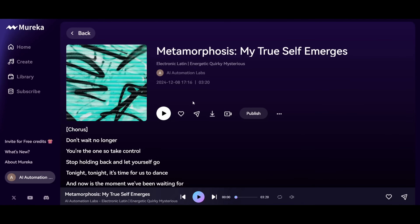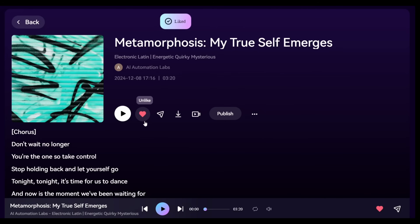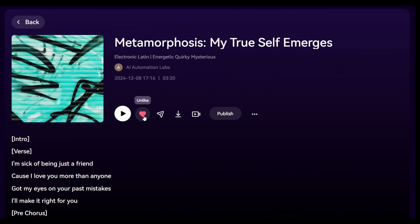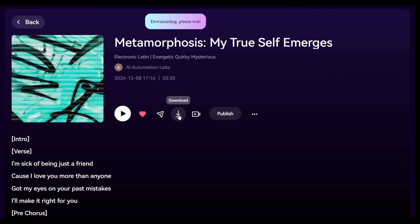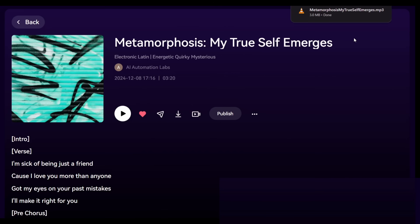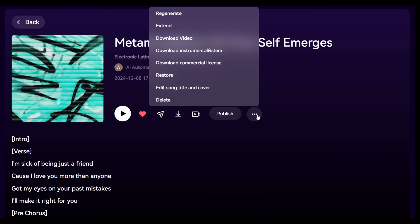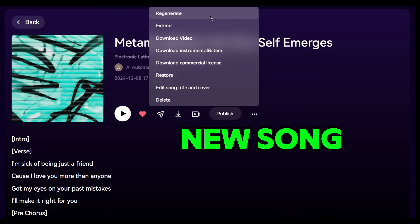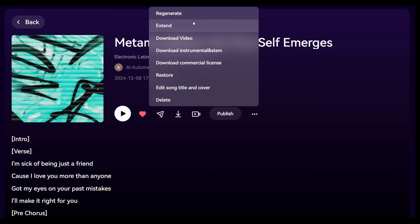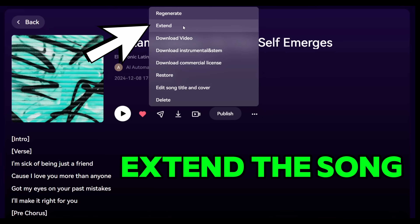Now if we look at the options, you can click on the Heart icon if you like the song. And if you want to share the song with your friends, you can click on this button to copy the song link. If you click on Download, it will download the song's MP3 file to your device. There are some additional options here. If you click on Regenerate, it will create a new song using the same prompt. Or you can use the Extend feature to extend the song even more.